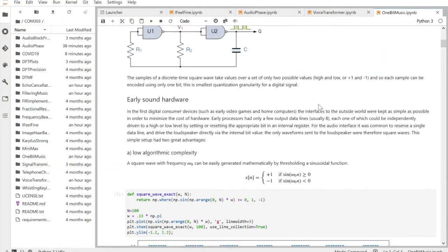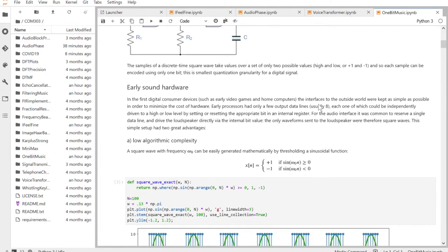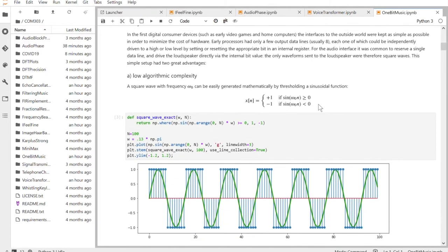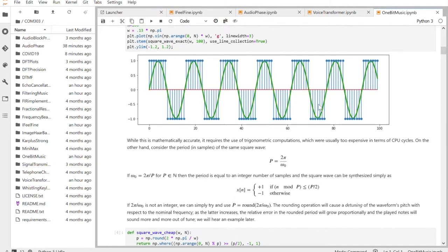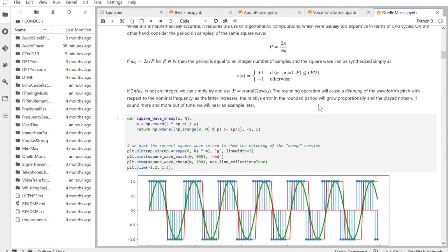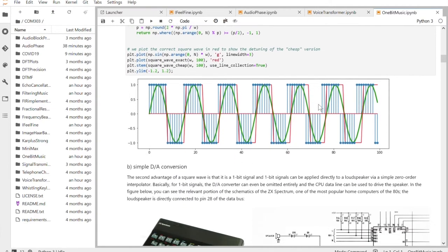Signal processing is all about manipulating information, and especially digital information. So once you have some information — it could be an audio file or a video file — then you can really do anything you want in general-purpose computing, like your laptop.